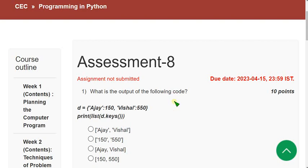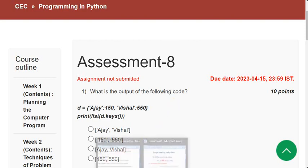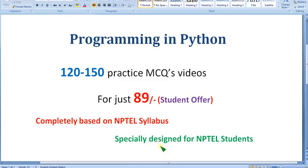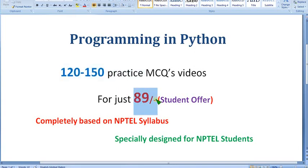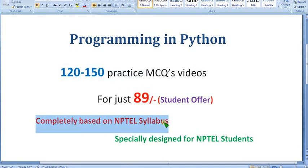Hello guys, welcome back to this channel. Hope everyone is fine. On that note, let's start this video. Before getting into that, I want to show you guys — we are preparing nearly 120 to 150 practice MCQ videos, and you will get them for just 89 rupees only. It is completely based on NPTEL syllabus.